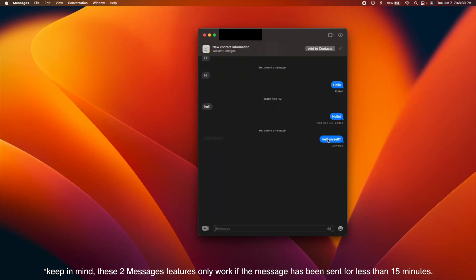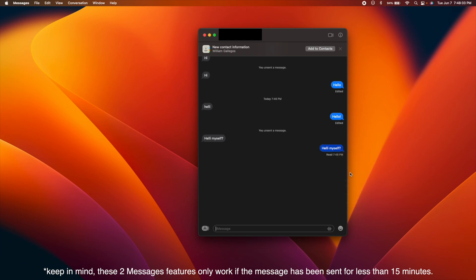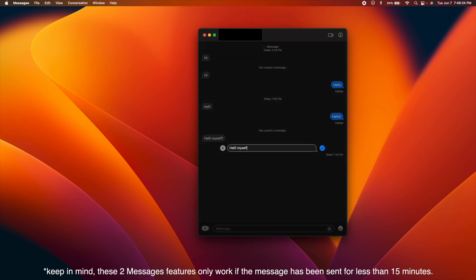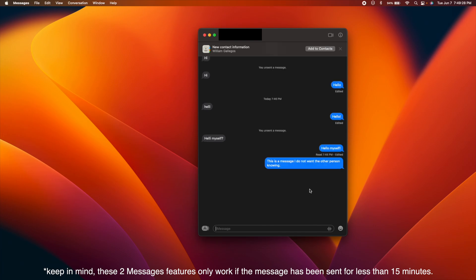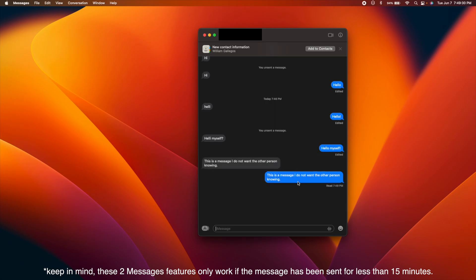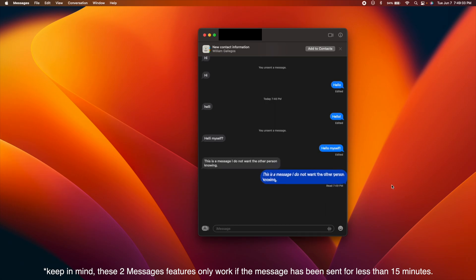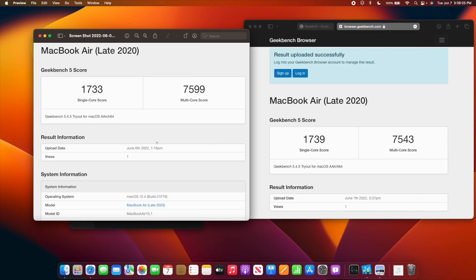Let's say I accidentally send some typo. For example, I accidentally sent 'self' with a question mark. I am now able to edit it just like that and it auto-corrects even on the other person's side. Let's also say I accidentally send a message—I also have the ability to unsend it, just like that.